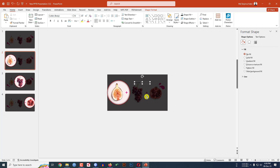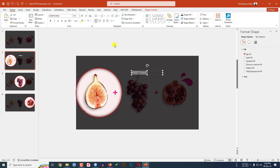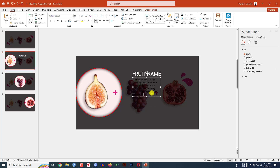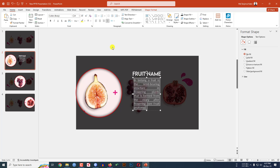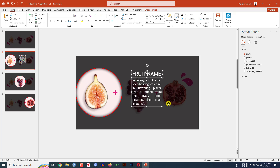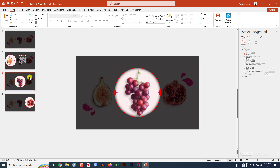Type the fruit name, change the font color, change the font, zoom in, and increase the font size. Again go to Insert, Shape, Text Box, drag it over here, and add some description — make it justified and change the color. Increase the size of the text. Select these two text boxes and press Ctrl+C to copy.